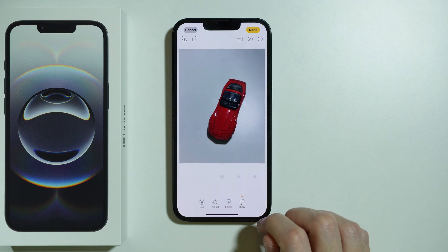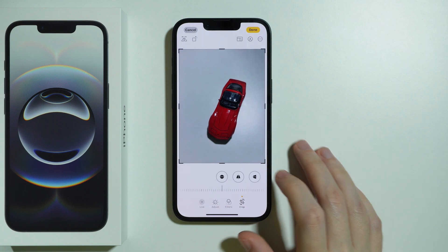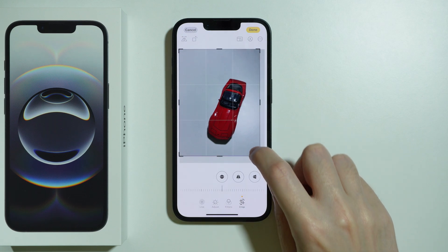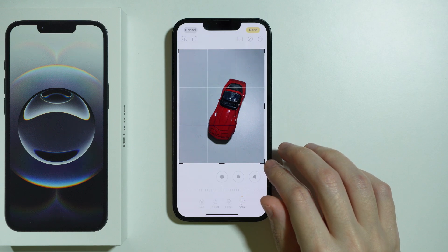You can also crop the photo pretty easily. You can drag by these corners in order to resize that photo.